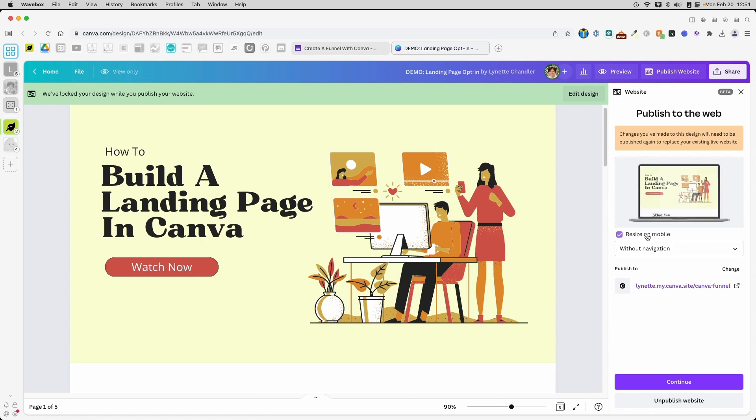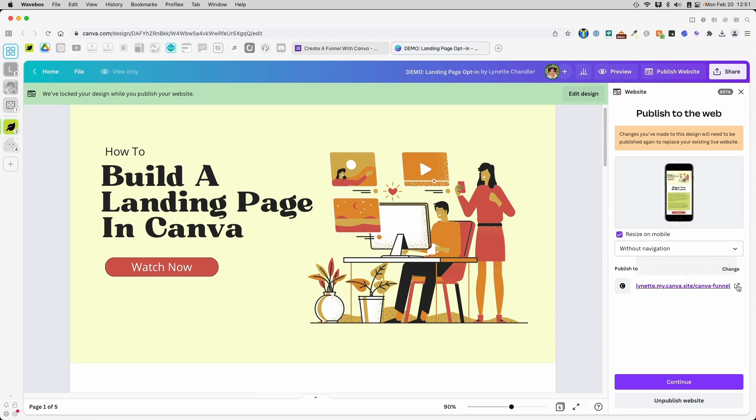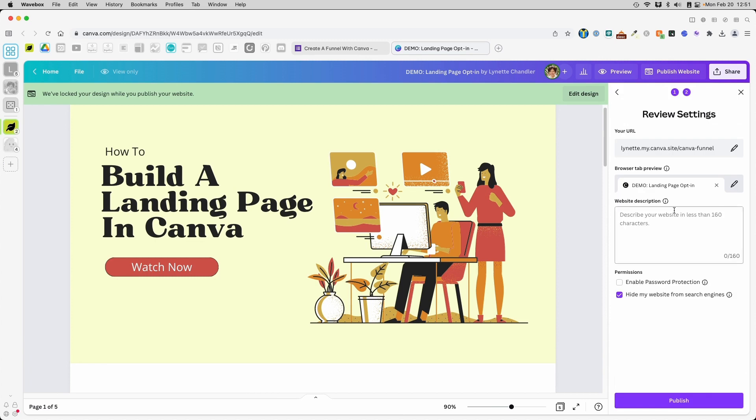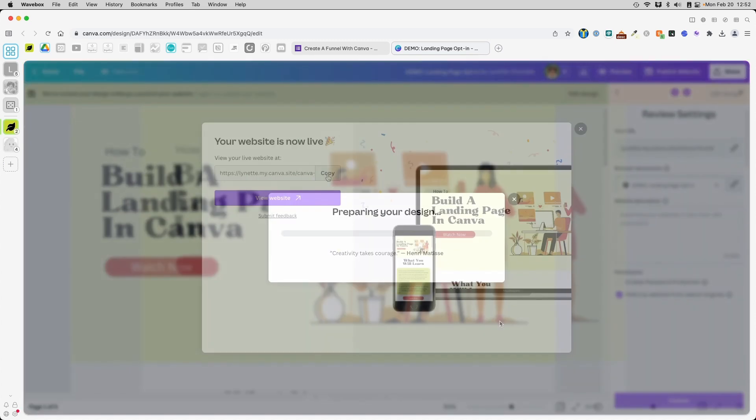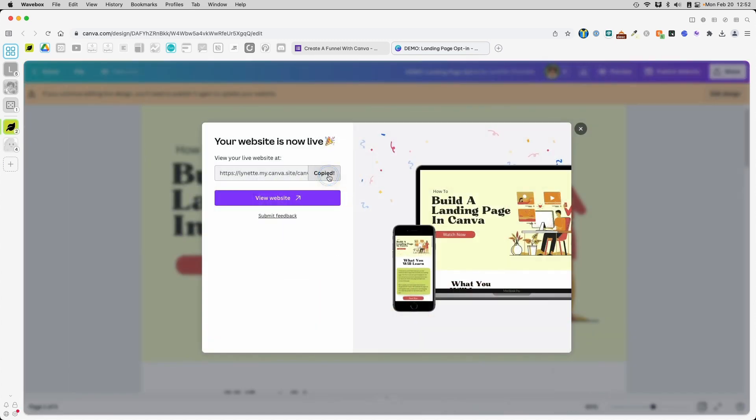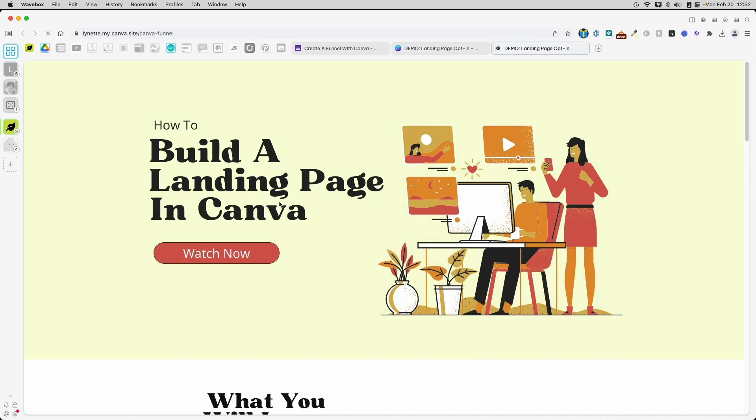Now I'm going to go ahead and publish website again. Without navigation, resize mobile. Yes. I've already added this before. Continue. You want to copy this to put in your emails or in your ads or however you are distributing this landing page. But if you want to view it, let's go ahead and view this.